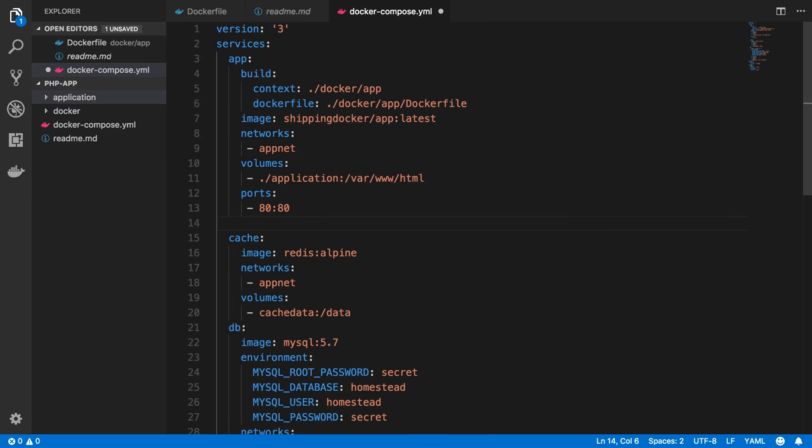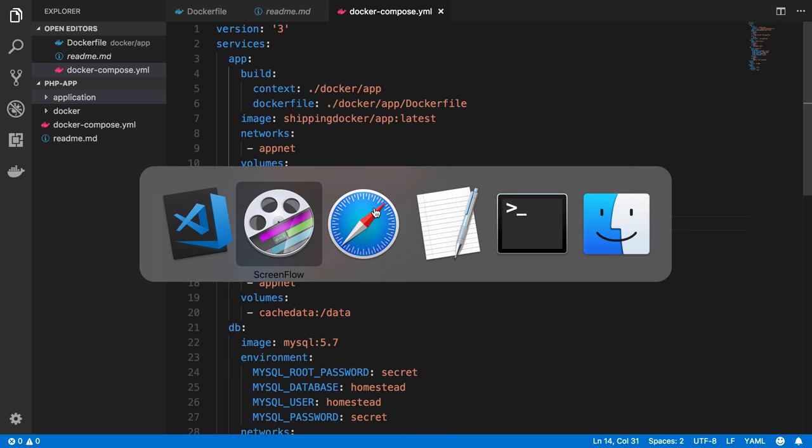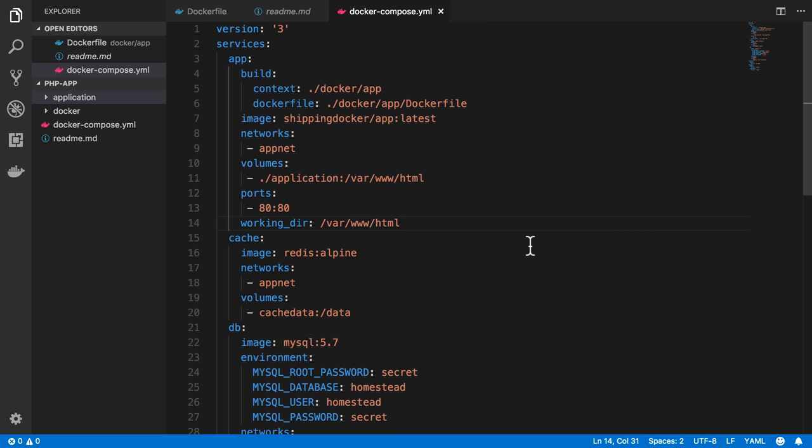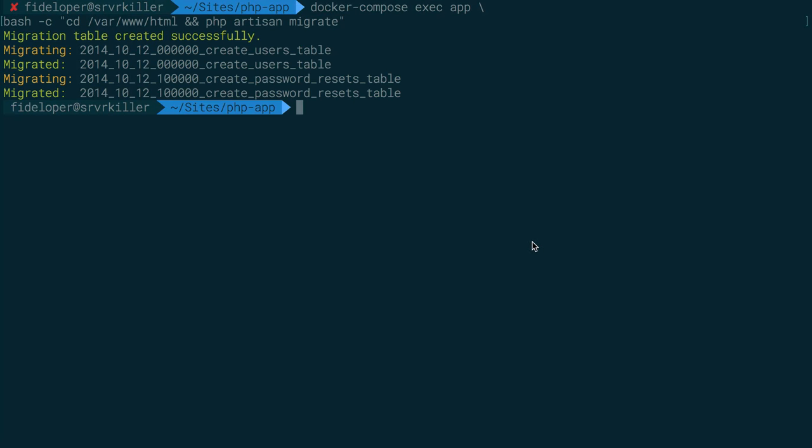So in that last video, we ran into an issue where we didn't have a working directory set. So I do want to do that. var.whtml is the working directory we generally want with that container. So let's set that.